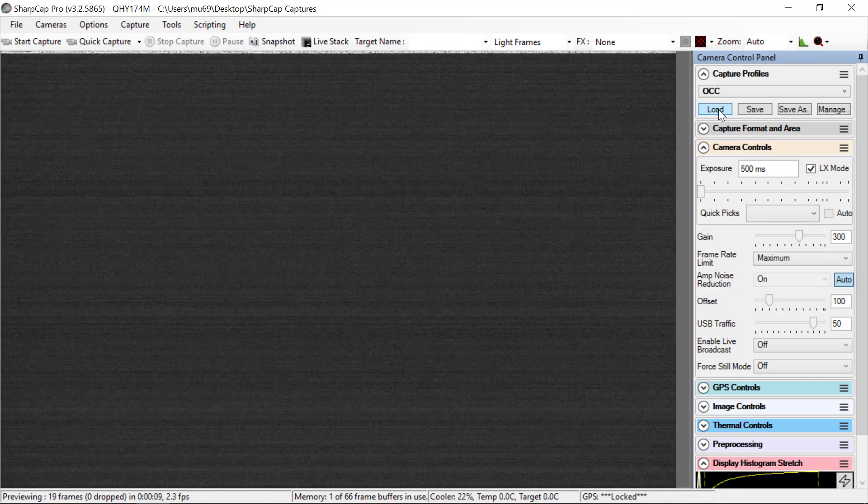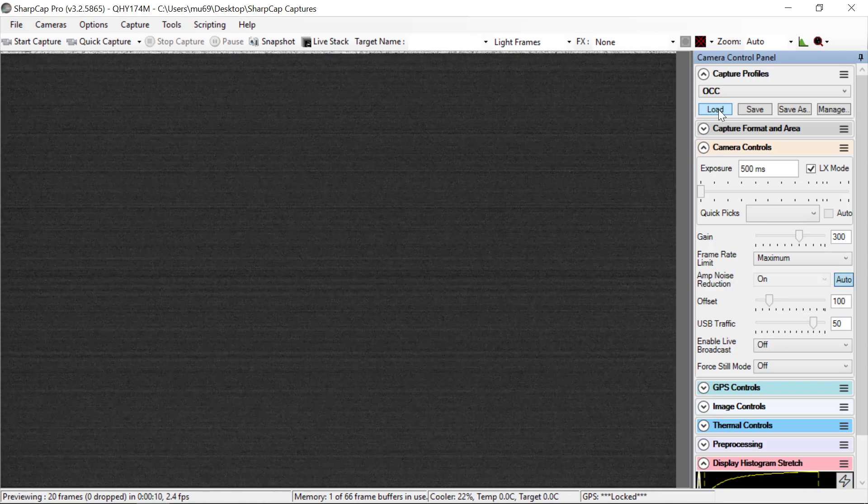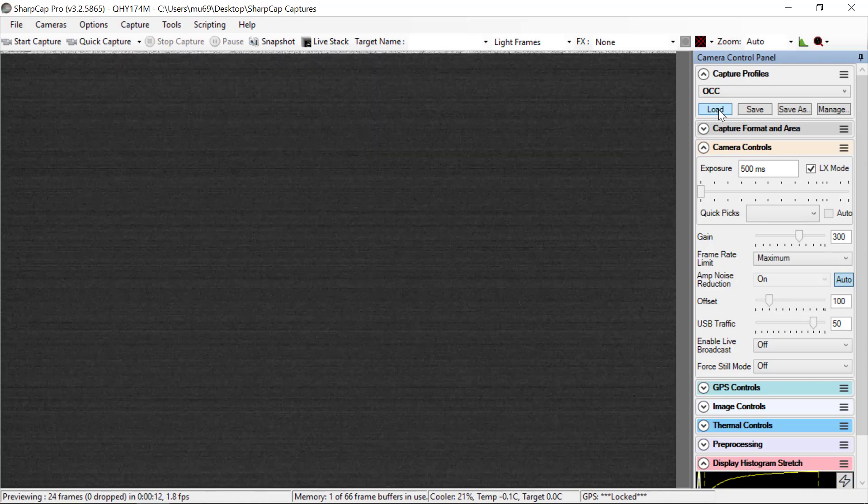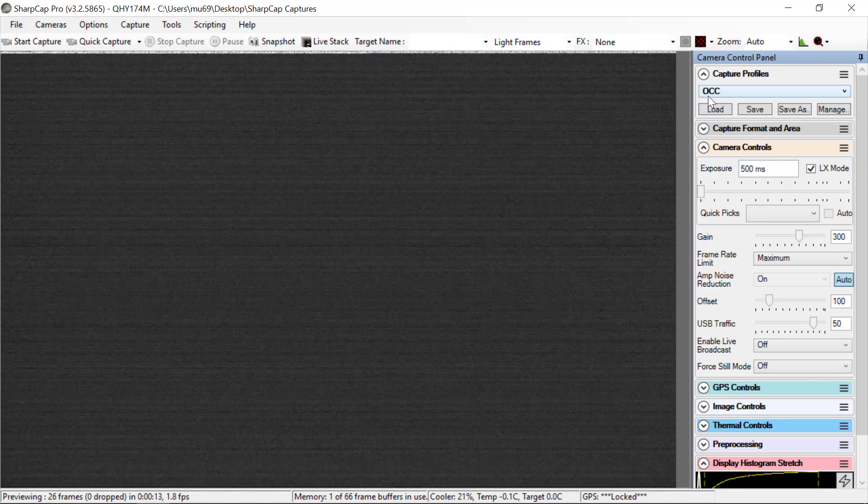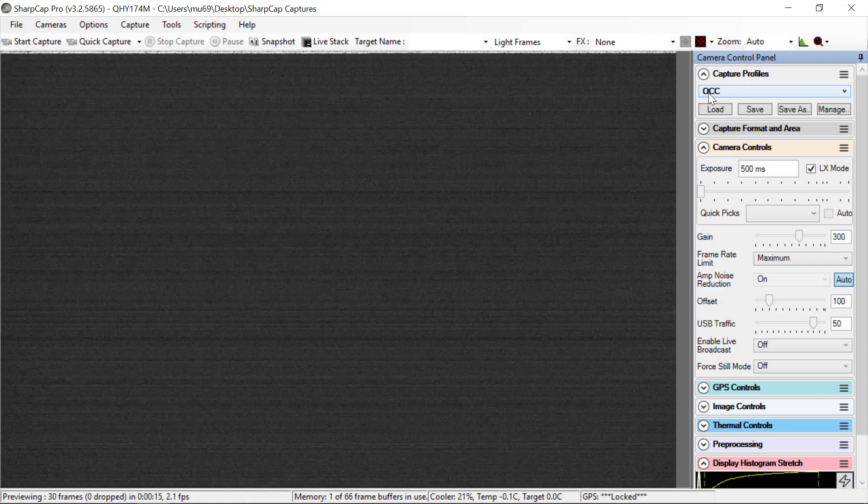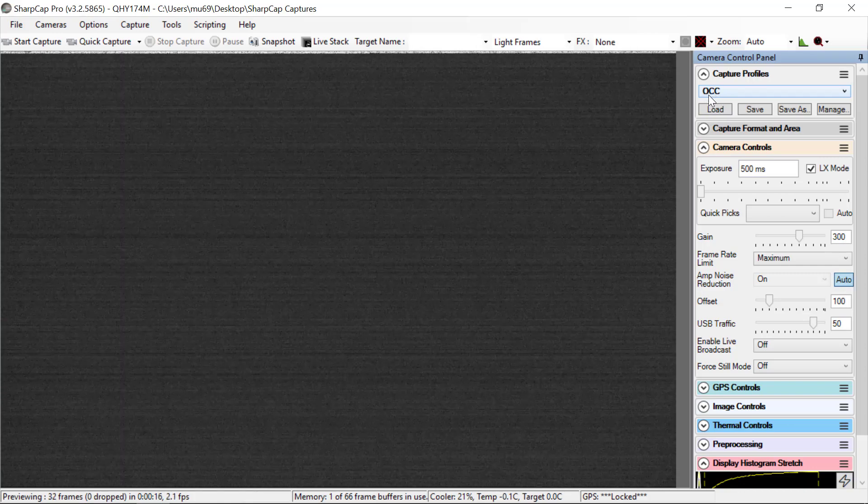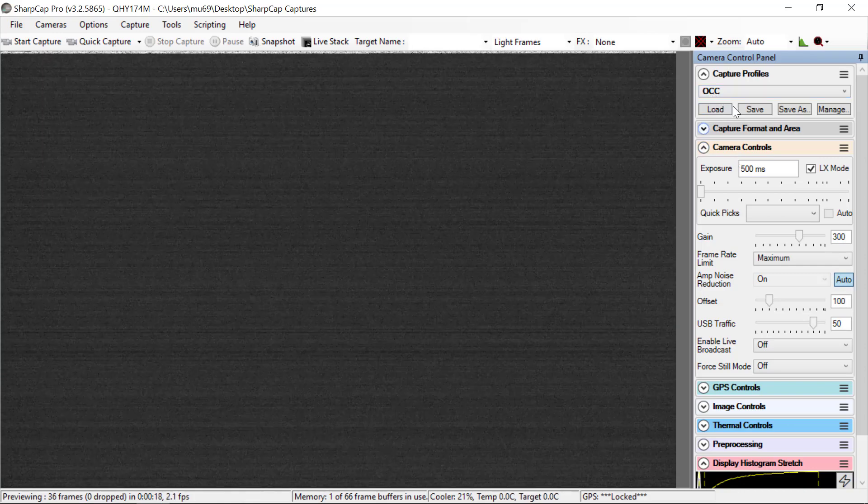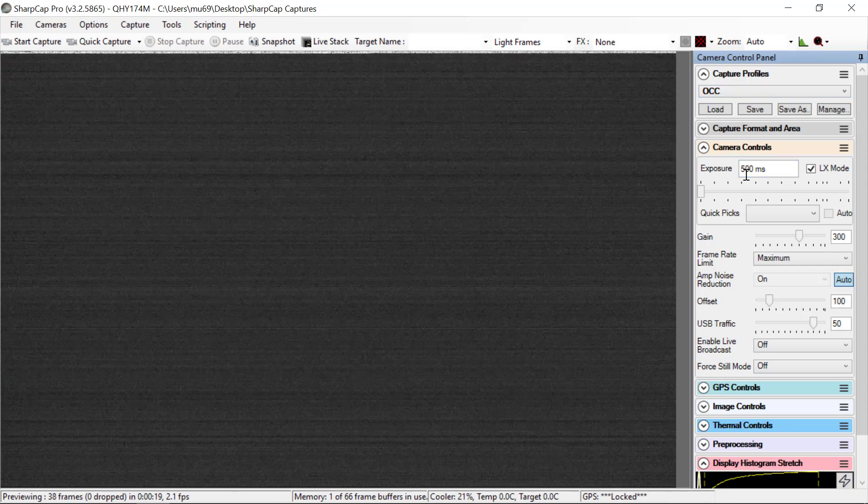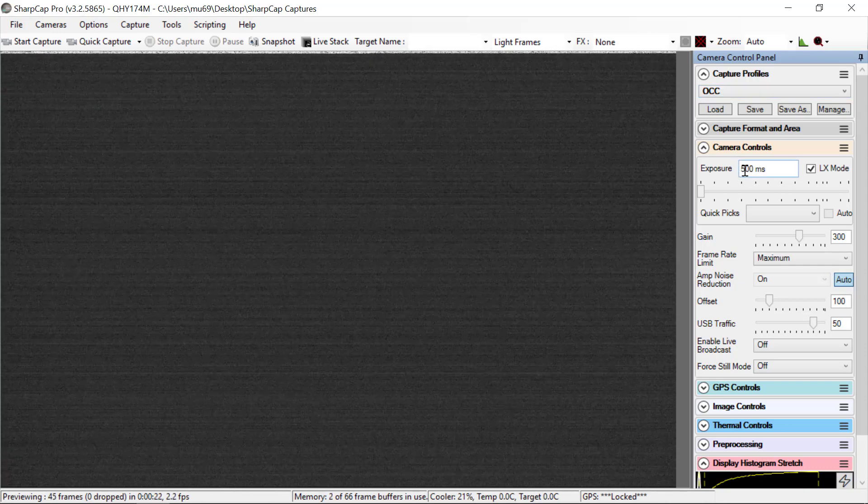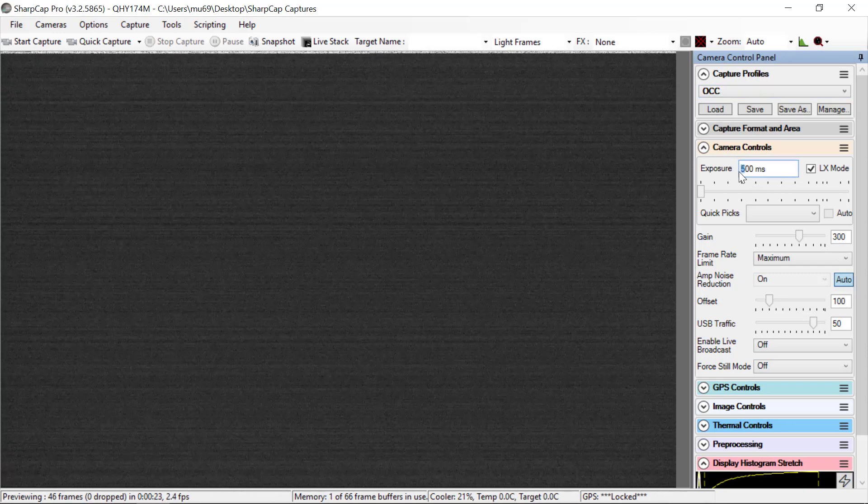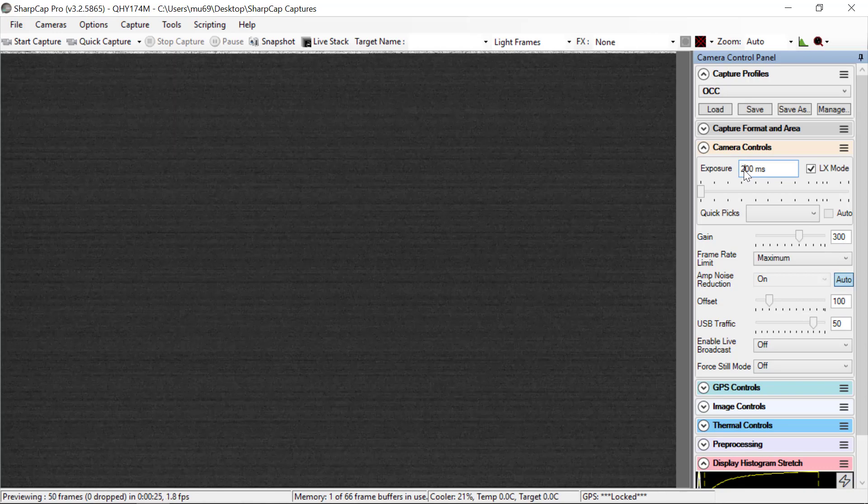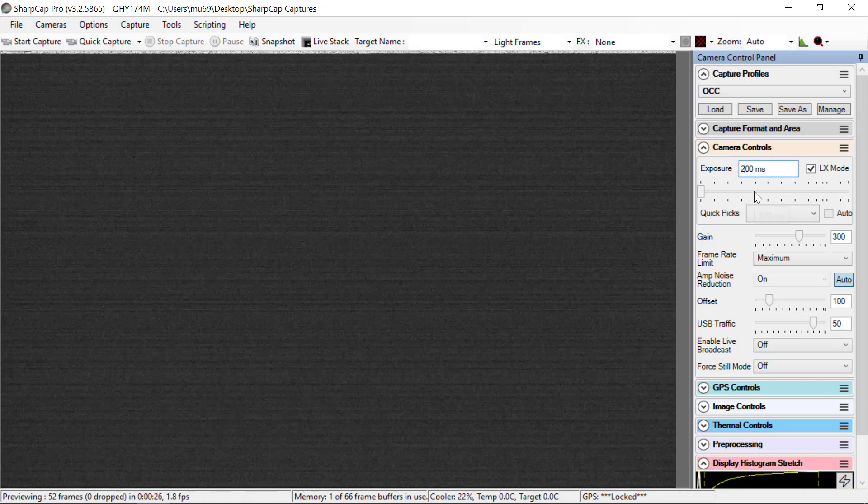If the parameters for your occultation are such that they're not the same as the occ profile, the easiest thing to do is to load the occ profile, change the exposure time. Let's say we want to do 200 millisecond exposures.